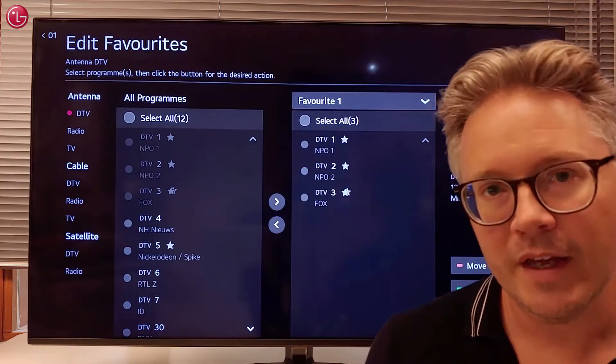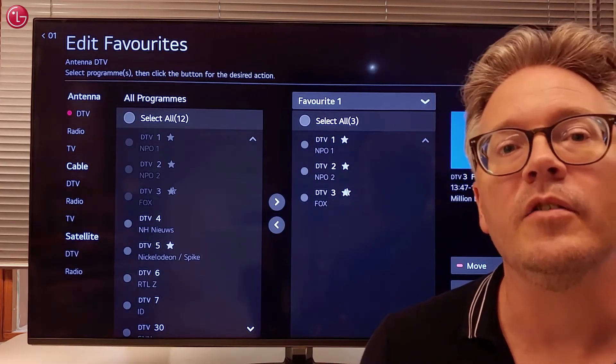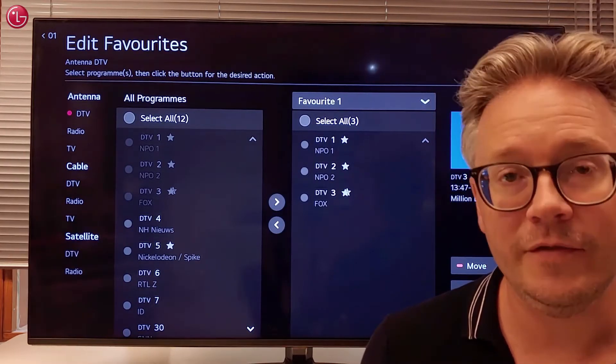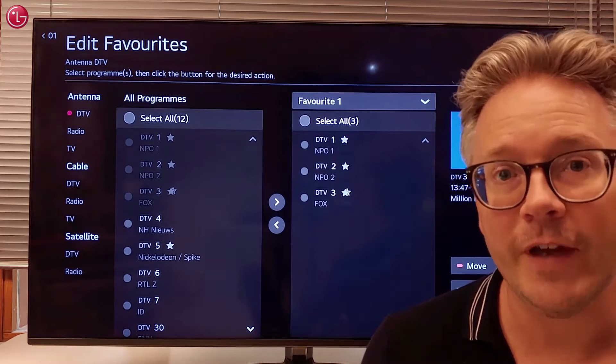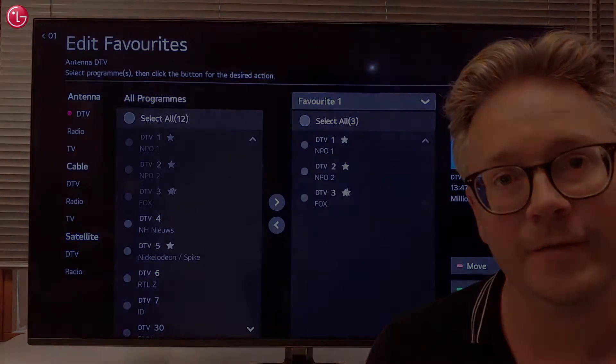Hello everybody! In this video we show how you can create a TV programs favorite list on WebOS 5.